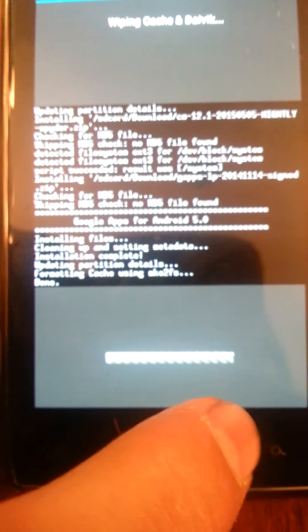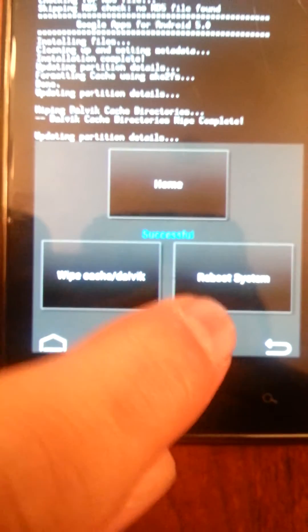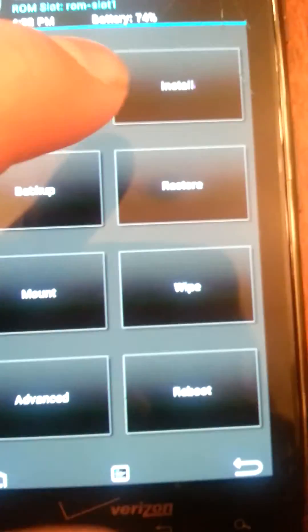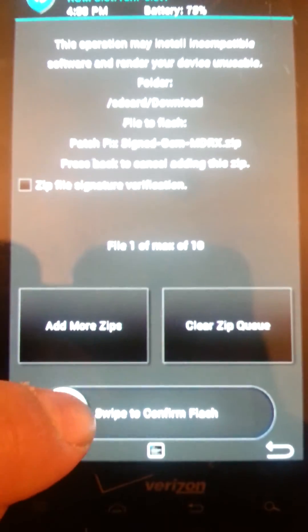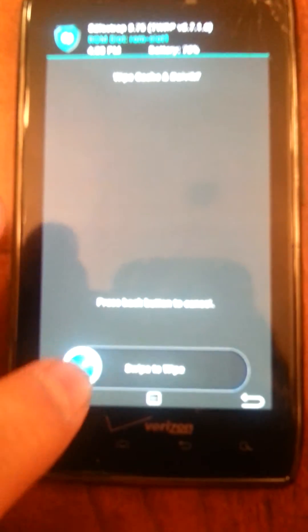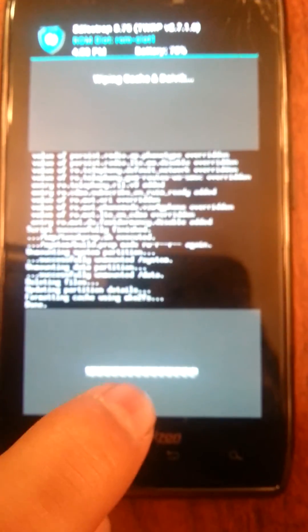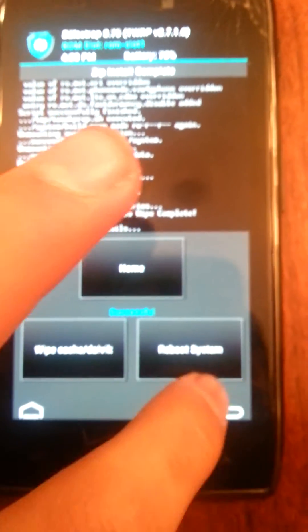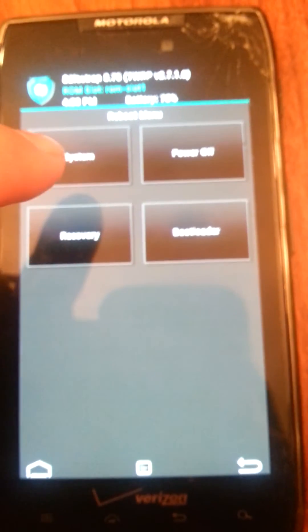It worked. Now I'd like to wipe the Dalvik — do that first. All right, now back, now home. Now I'd like to install the patch. And it'll come up — it's successful. I'd like to do the Dalvik wipe one more time. And now go back, reboot, system. All right, let's see how that fared.